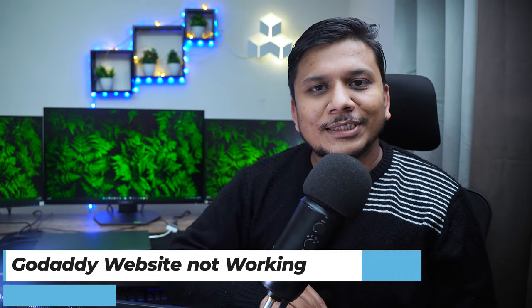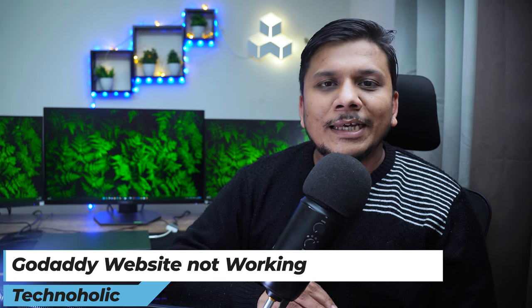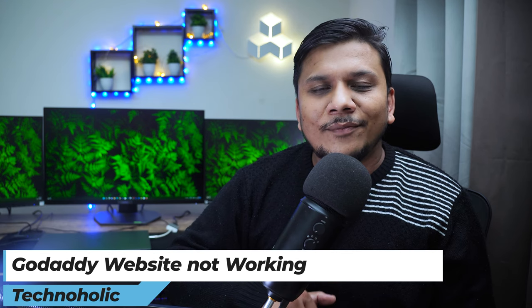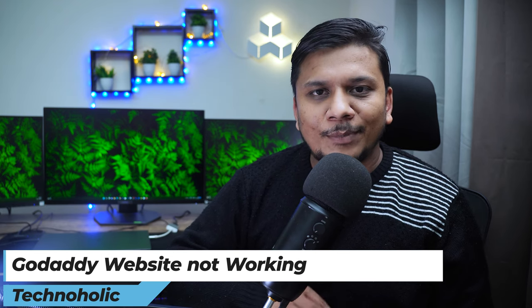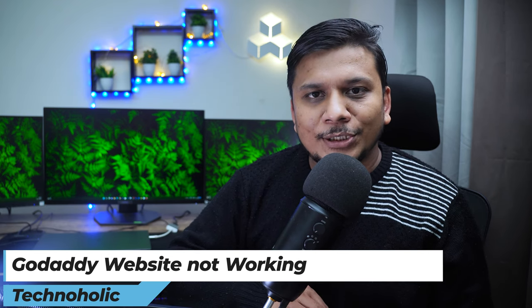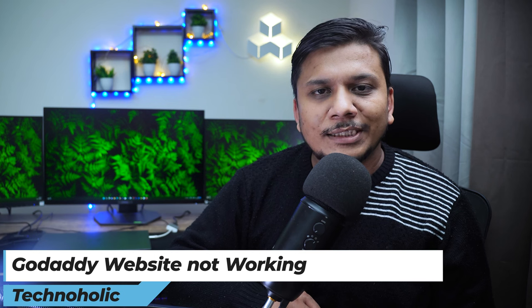Hey there everyone, welcome to Technoholic. In this video we're going to discuss a weird situation that I went through while setting up my newly bought domain and hosting from GoDaddy.